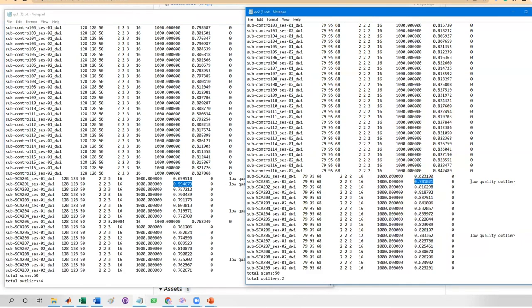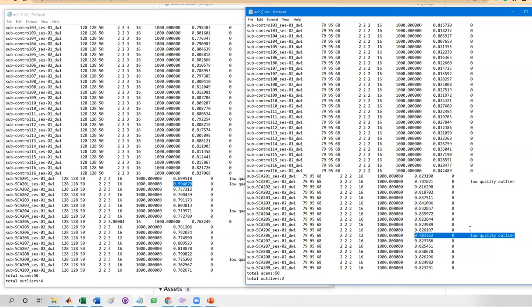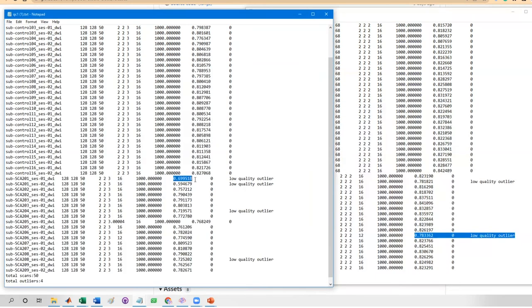However, there are still scans labeled with outliers, likely due to uncorrectable motion artifacts. A strategy here is to drop those scans labeled with outliers after eddy correction.